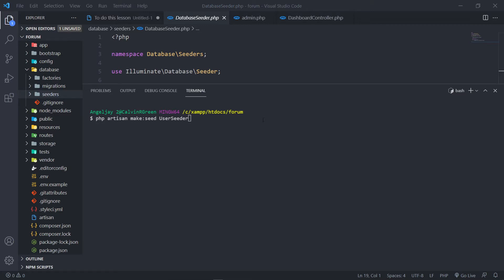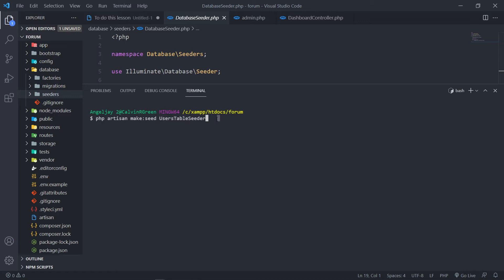Now you could have named it UsersTableSeeder — like UsersTableSeeder — that's all correct as well, where 'users' is the table in our database and 'table' is just referencing that, and 'seeder' says this is a seed. In my case I'm just going to call it UserSeeder. So let's create it.